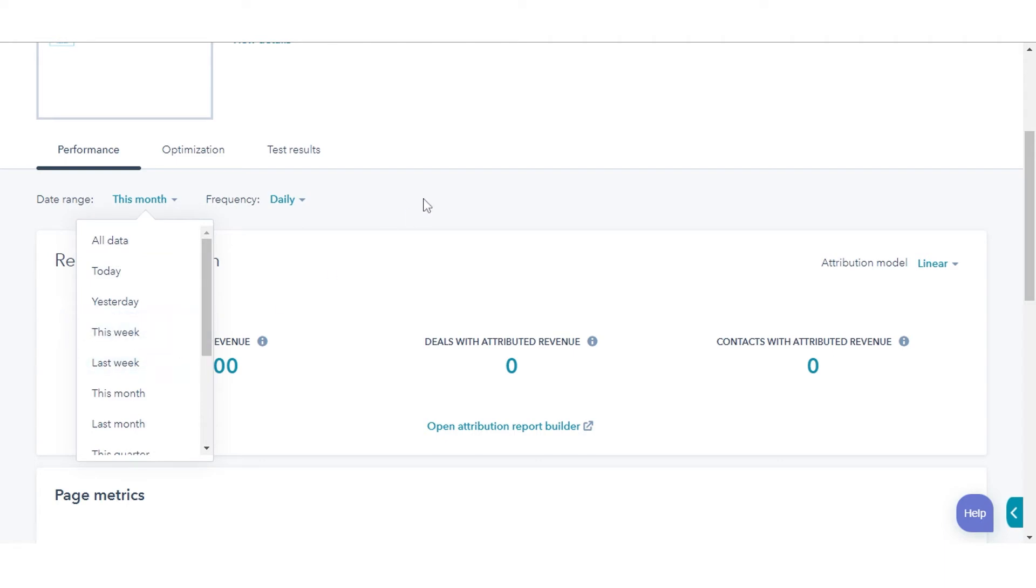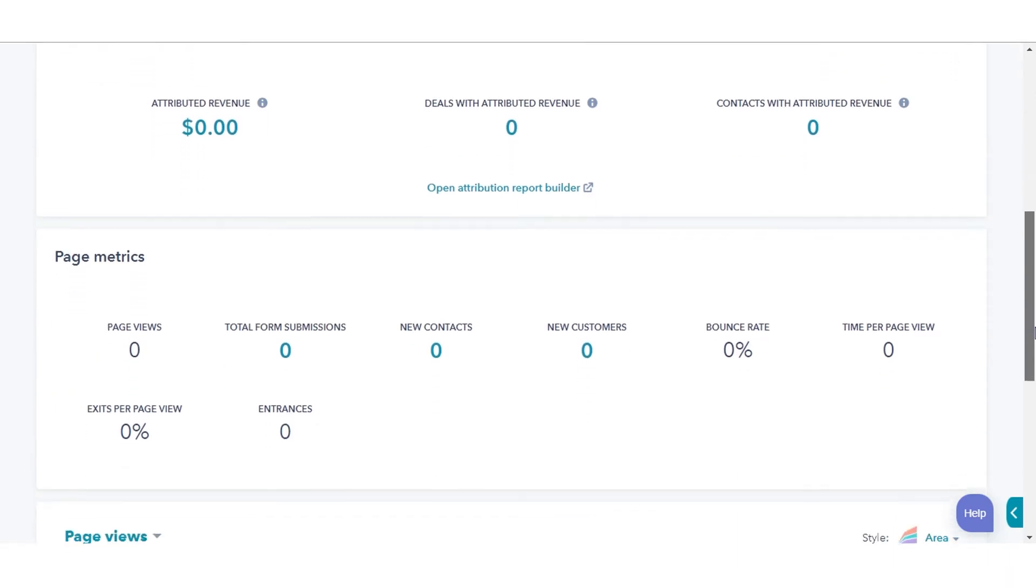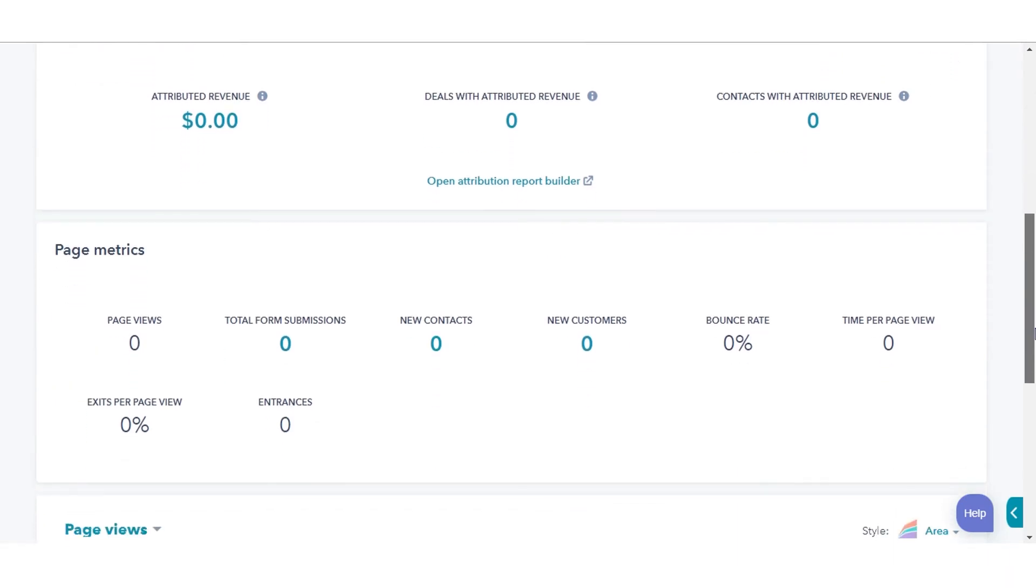The Performance tab shows detailed metrics on content performance based on interactions from contacts associated with closed-won deals, views, submissions, and more.